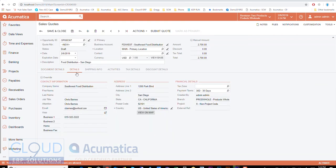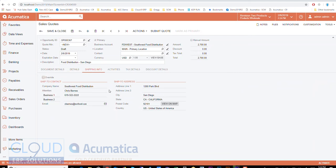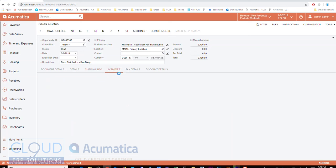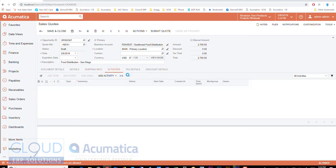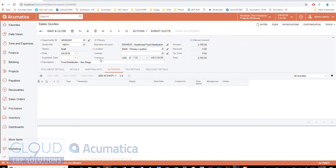Okay and again if we go to details we'll see details about the customer's contact information, their address. We can have a separate shipping information here. Okay that can come from the shipping address, the information that's part of the customer.